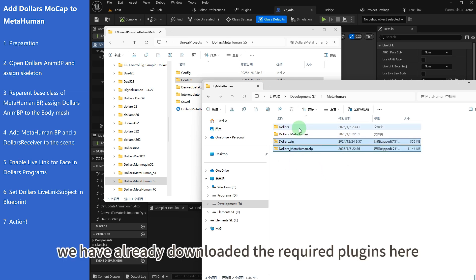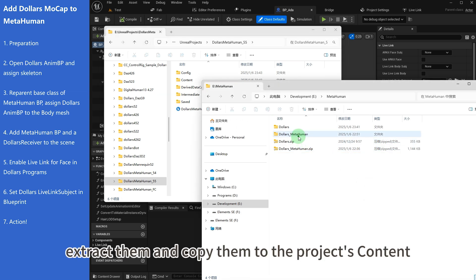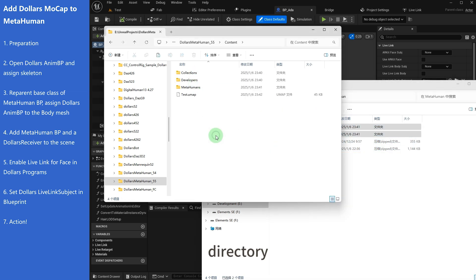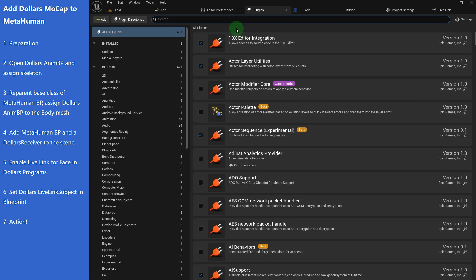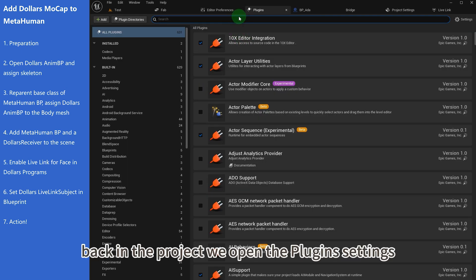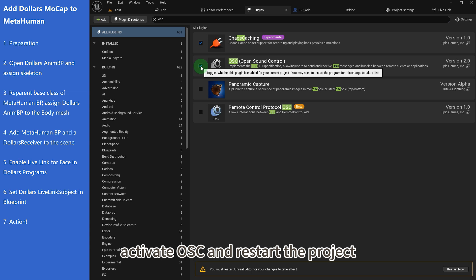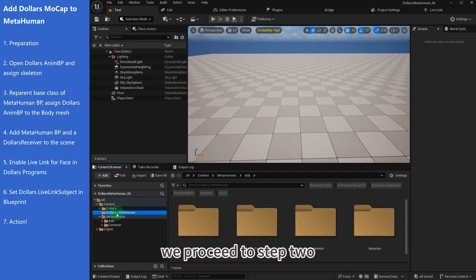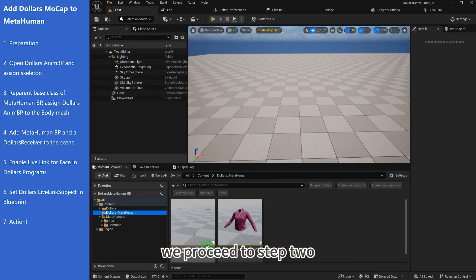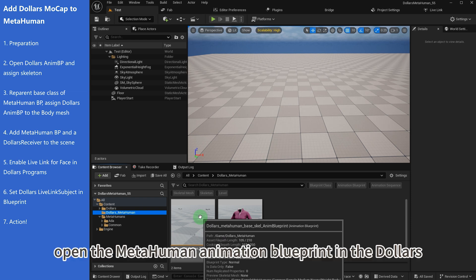We'll extract them and copy them to the project's content directory. Back in the project, we open the plugin settings, activate OSC, and restart the project. We proceed to step 2.